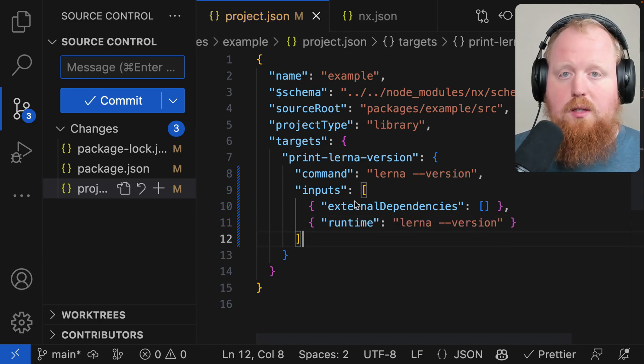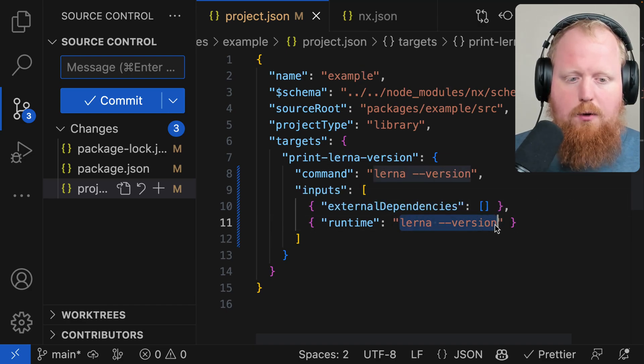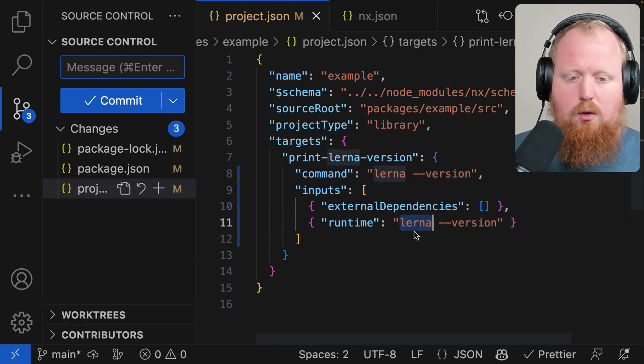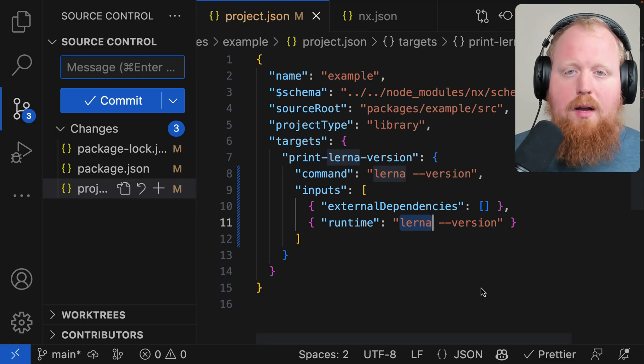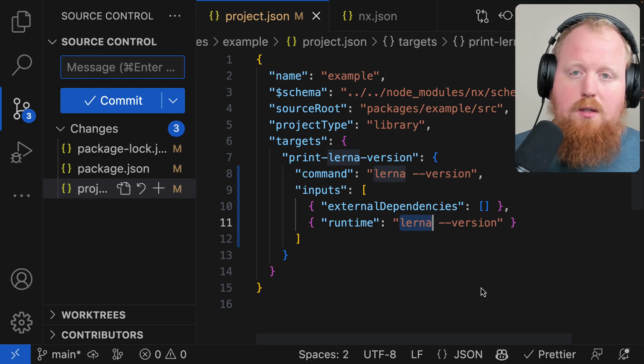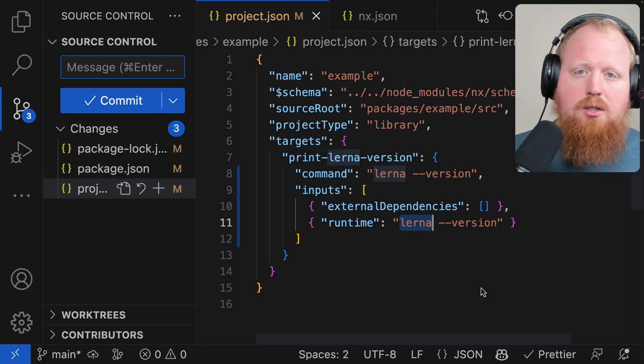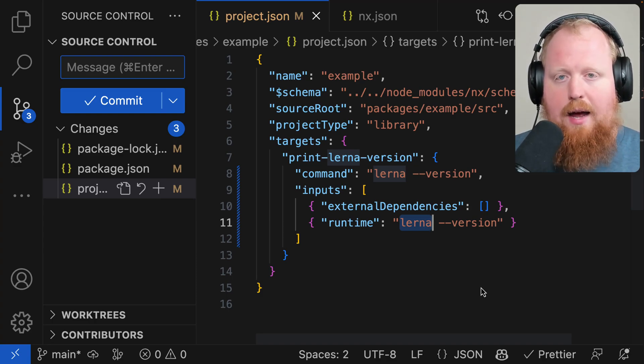So what this is going to signal to NX is to run this runtime version to detect what the version is according to the lerna CLI in this case, and factor in the result of this command as part of the input to the cache that we're going to save the result of this task as.